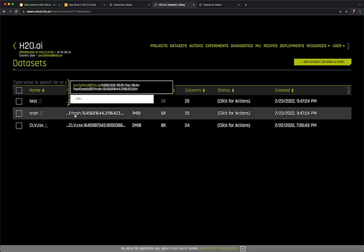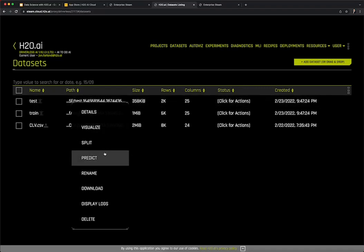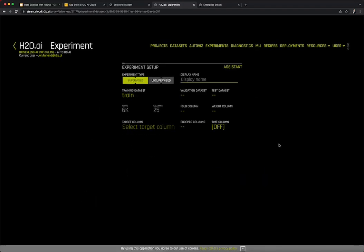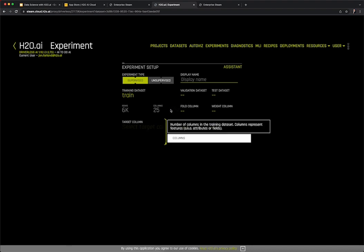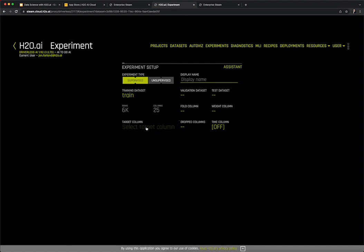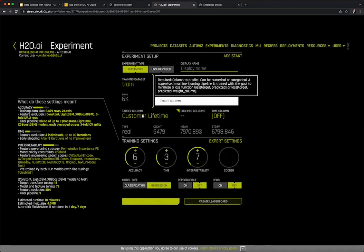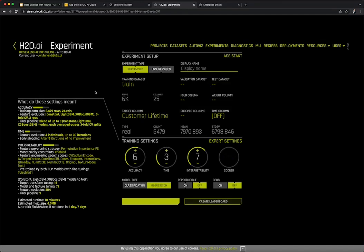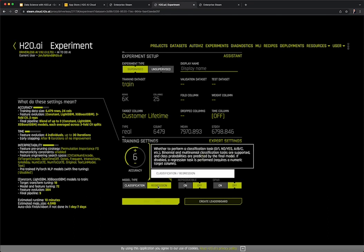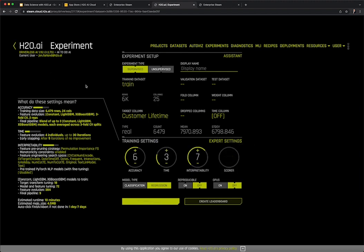Now let's get into some modeling. By clicking on our training dataset, we have the option to select Predict. For this example, we're going to focus on a supervised regression problem — the goal is to predict the lifetime value of a customer based on their attributes. The first step in setting up a supervised learning experiment is identifying the target column. If we select the target column and choose customer lifetime value, Driverless AI already starts learning about the problem we're trying to solve. It's learned that we're trying to solve a regression problem and has provided some default settings for the experiment based on the information it's gathered, as well as an initial plan of attack on the left-hand side.